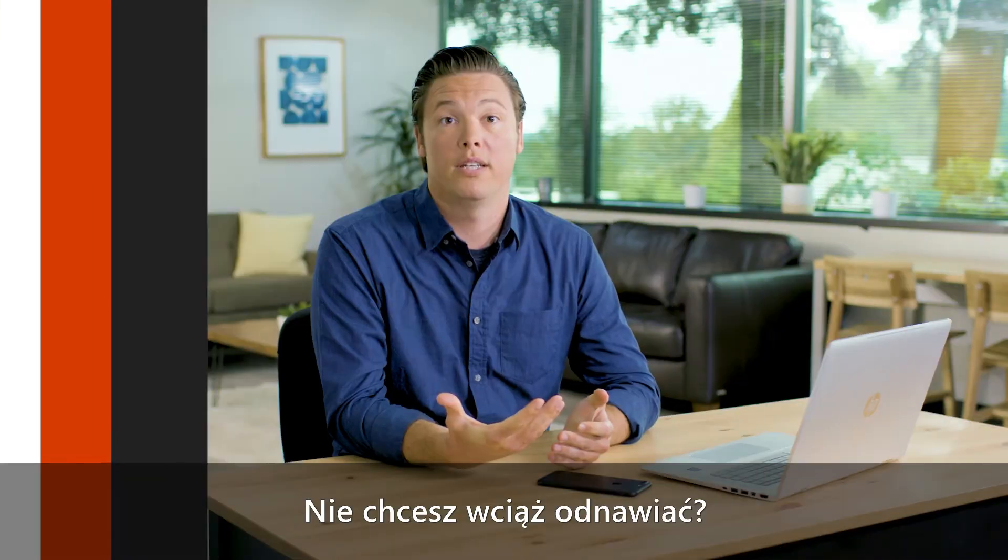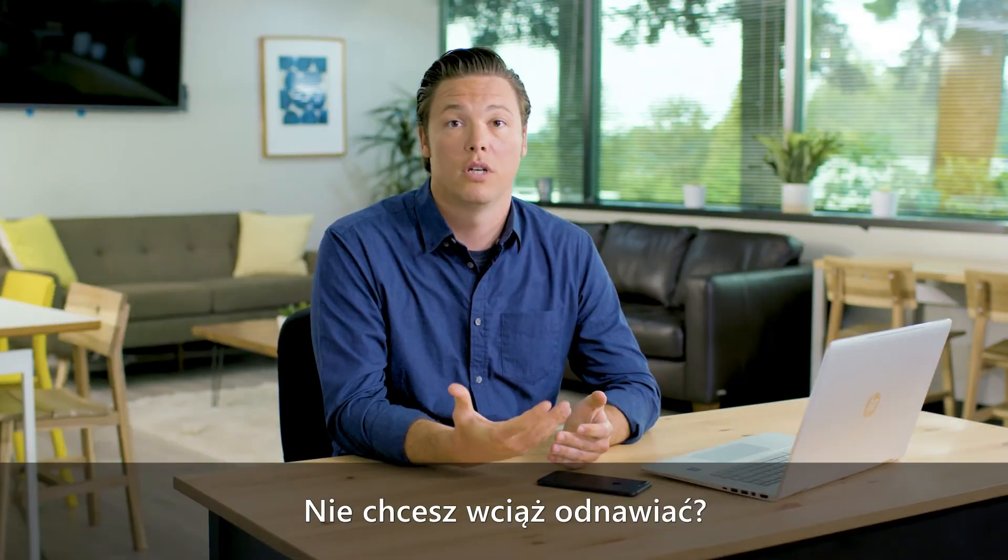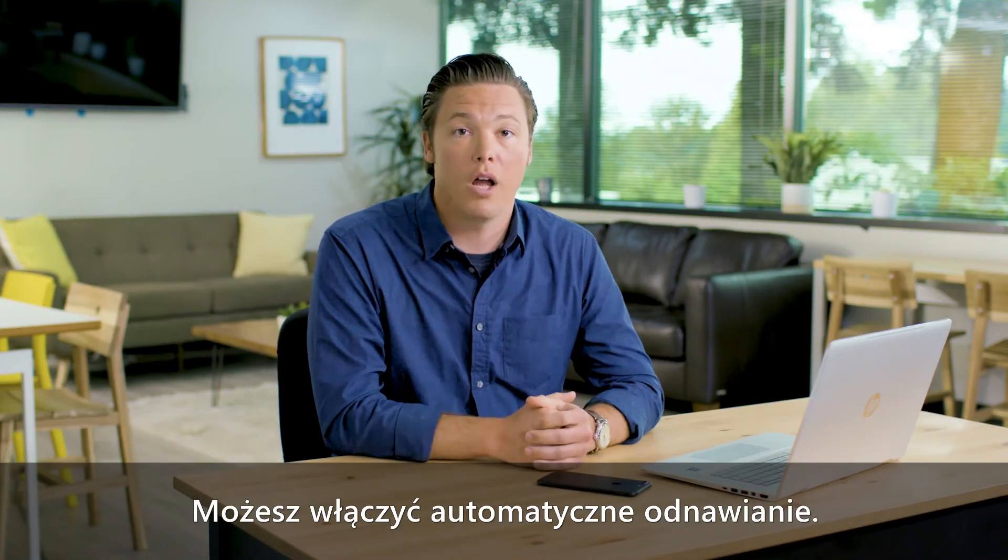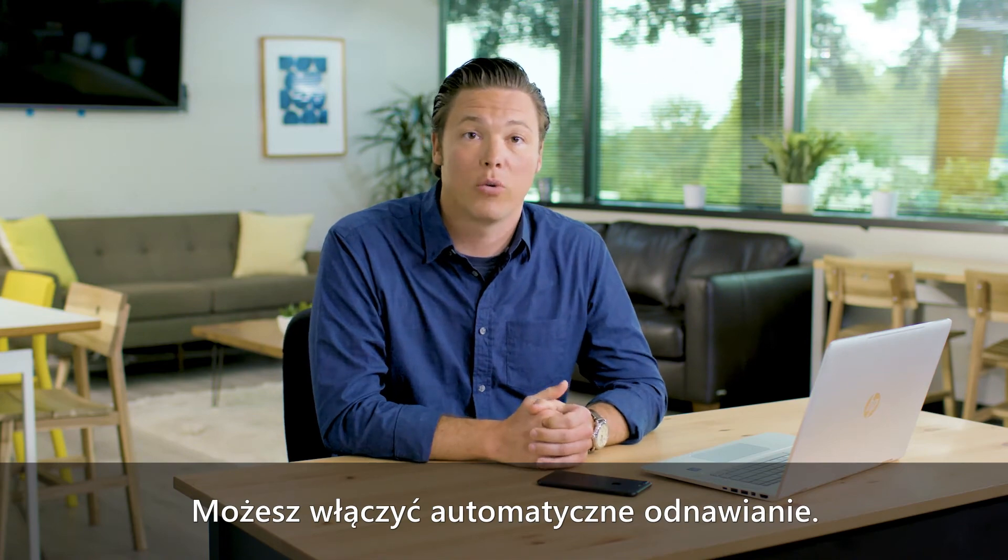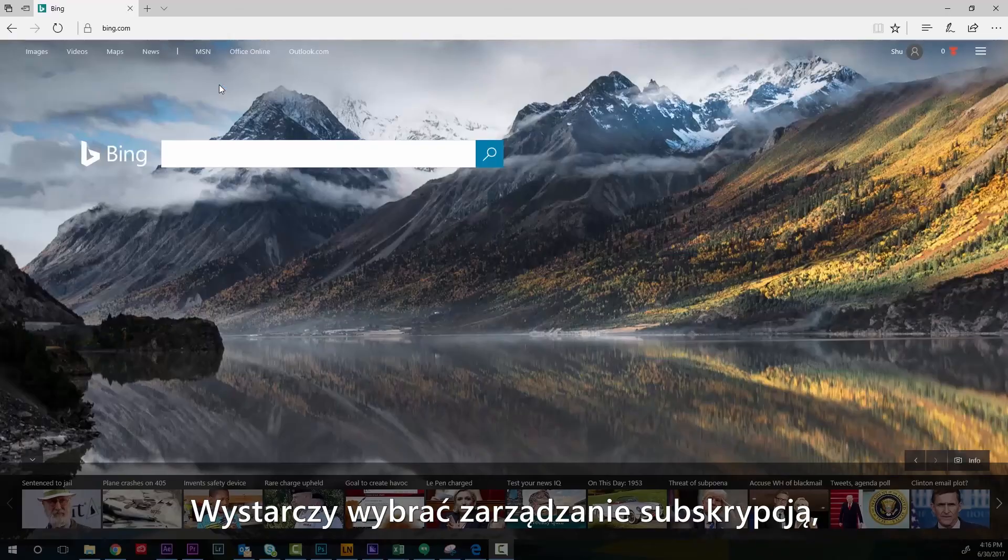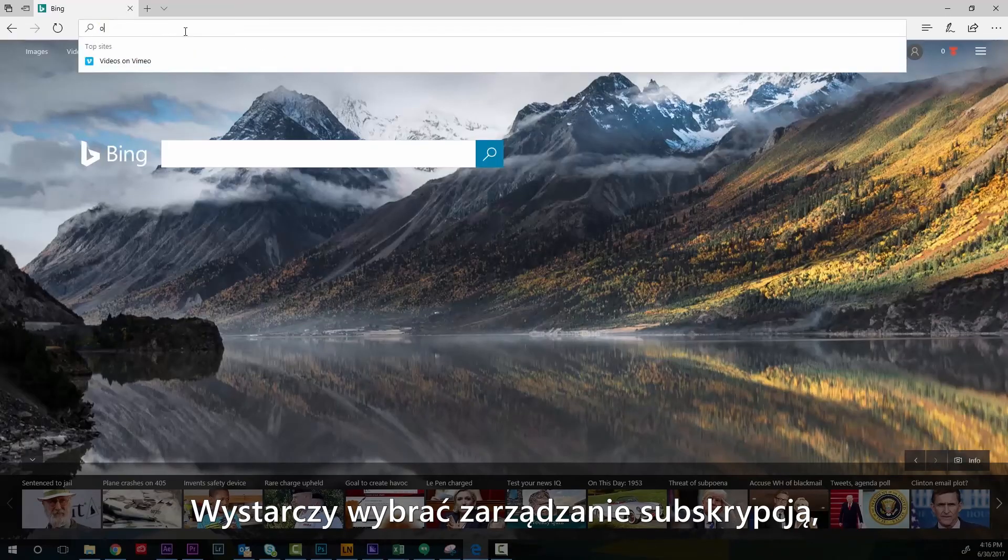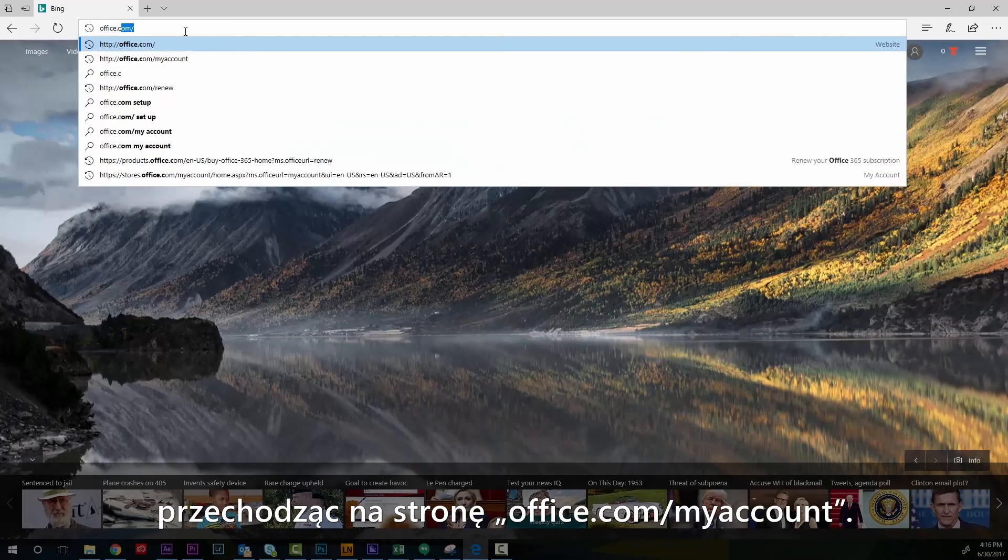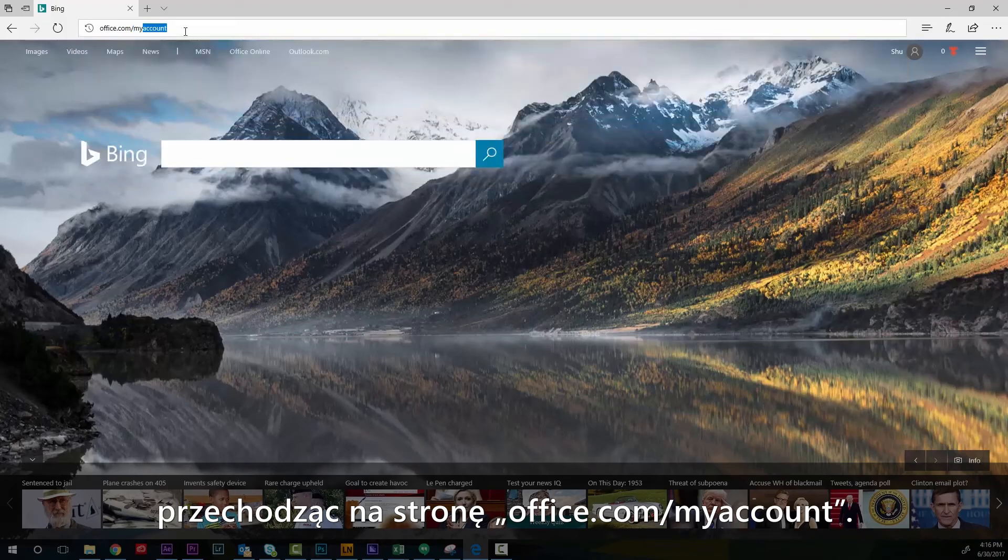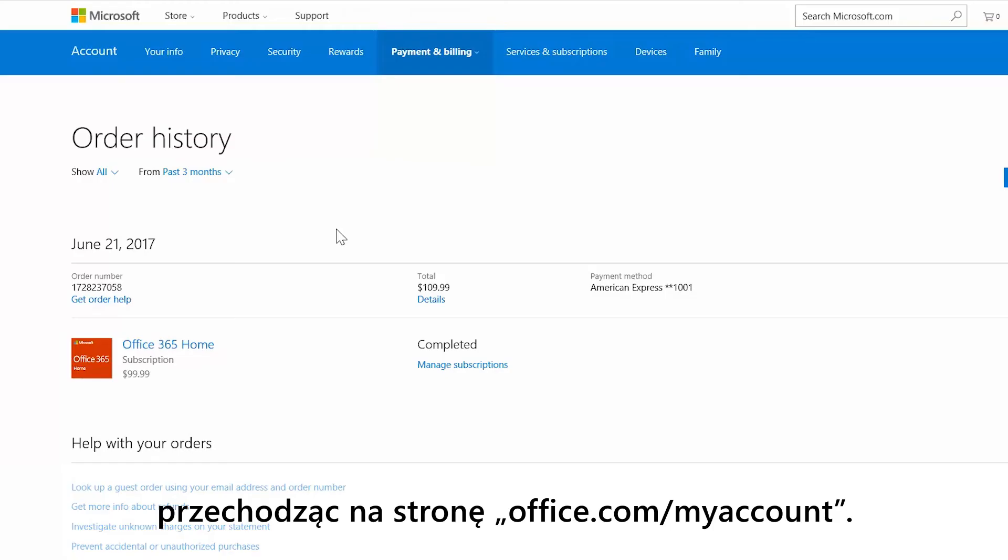Don't want to deal with renewals? You can turn on automatic renewal. Just select manage subscription to go to office.com/myaccount.